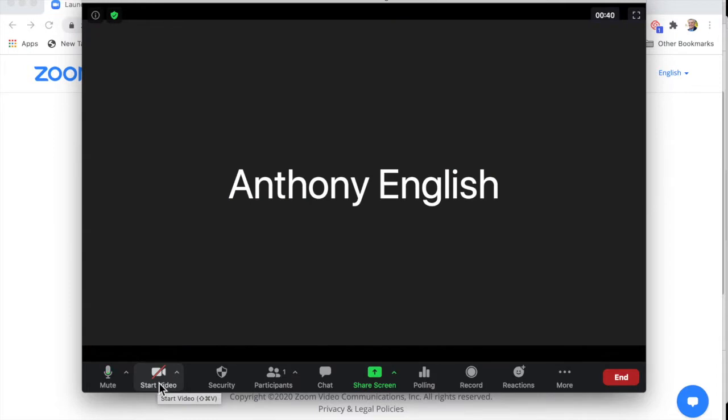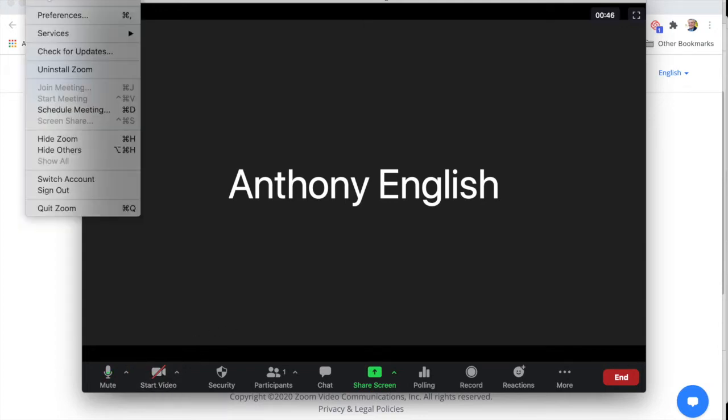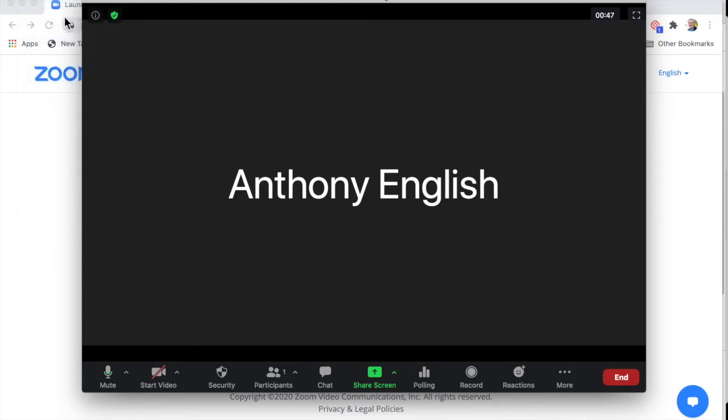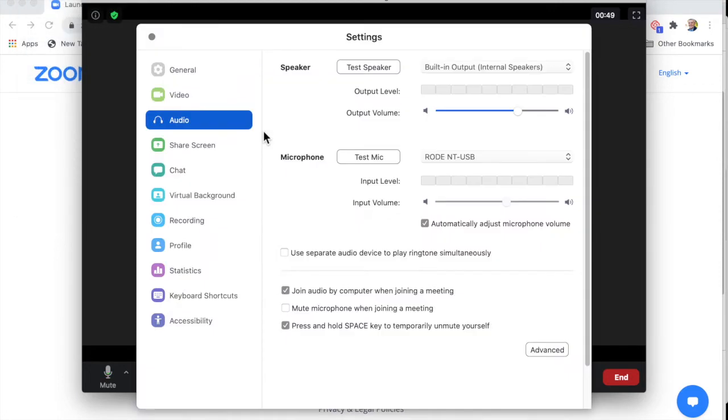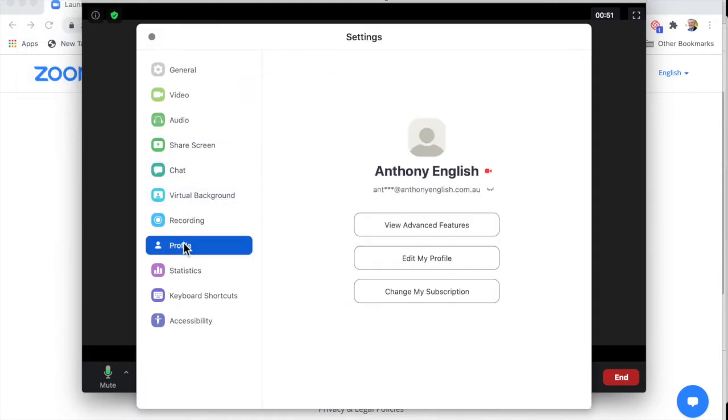I'll show you right now. I'm going into the Zoom app up here and I click on the top left zoom and then down to preferences and profile.